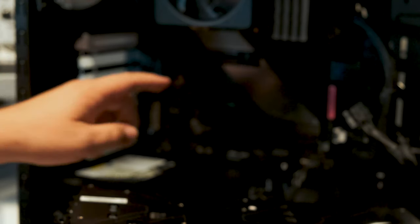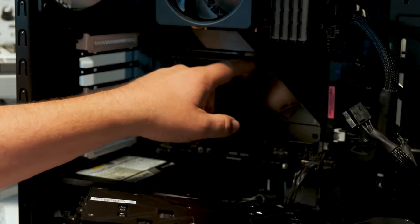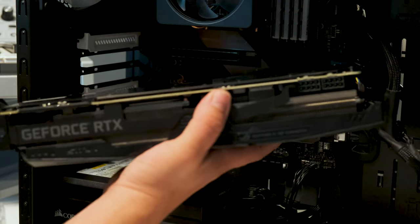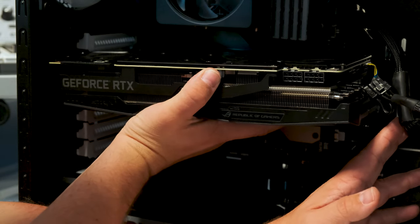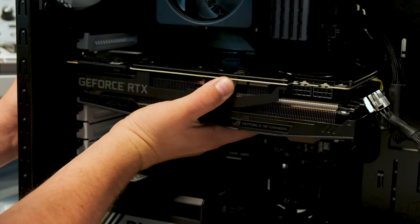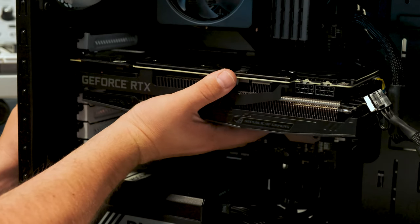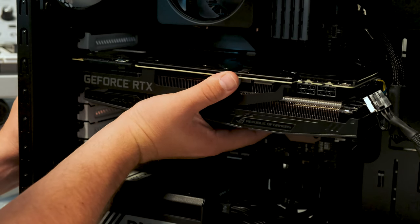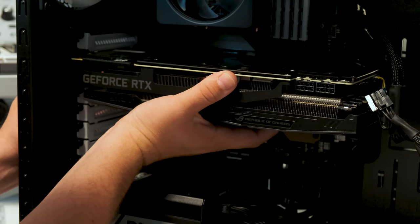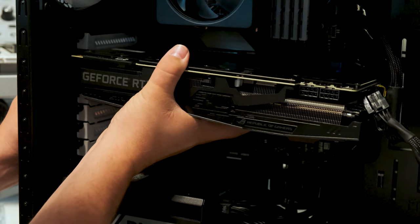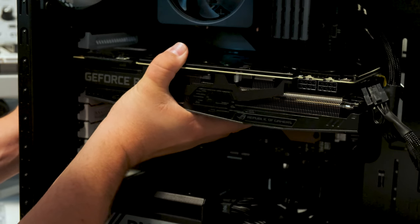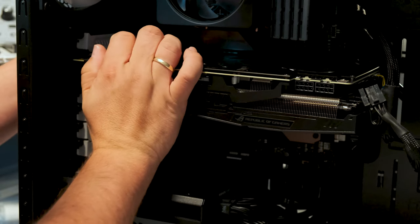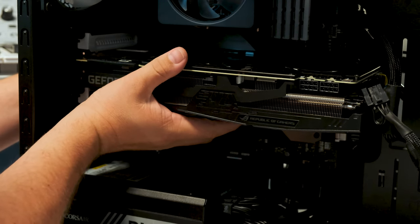One other thing you have to do, you have this locking latch here, just press it down like so. And then line up the GPU. I usually line it up in the case slots here and then I line it up with the slots on the motherboard. Just take it slow and don't force anything. Just try to wiggle it a little and it's usually easy to get it inside there.